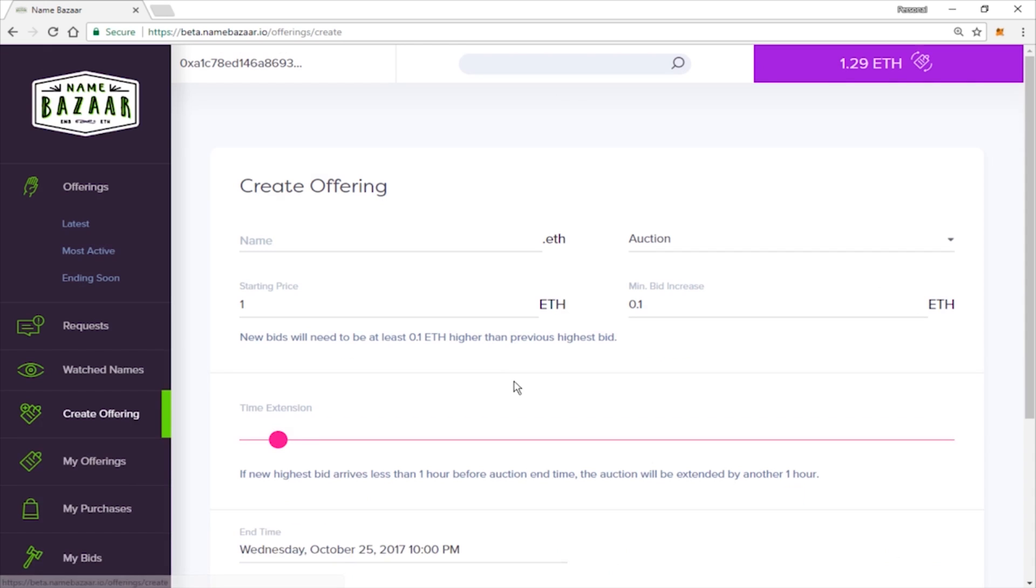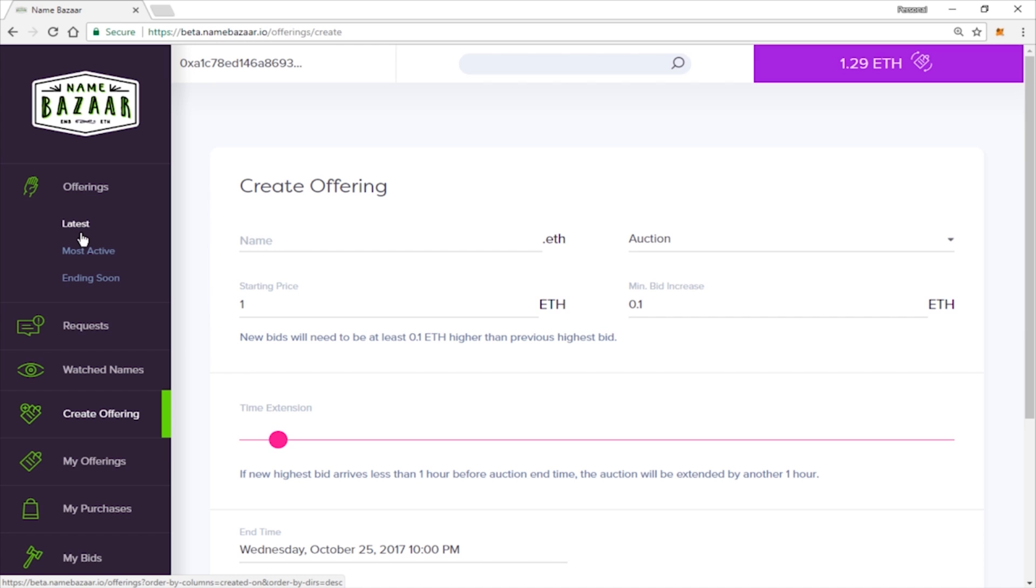So while we wait, let's go ahead and take a look at the other options we have for searching and filtering for names. Similar to the homepage, you can see the latest listings, most active, and ending soonest here as well.